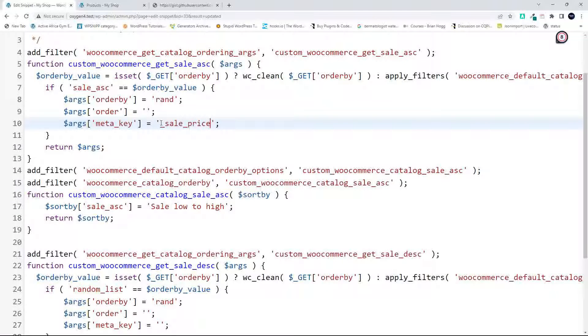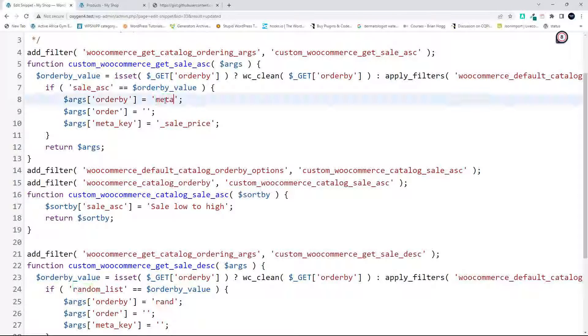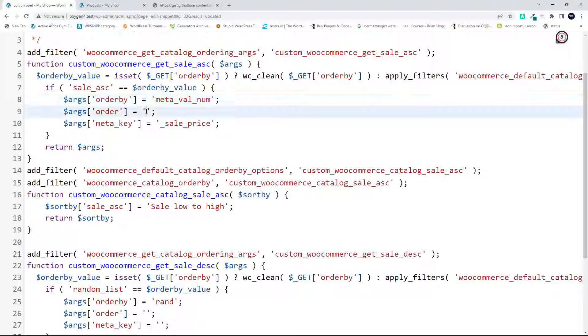So now we've selected the meta key. Now we're going to say order by, and because it's a number, we'll say meta_val_num, and then the order in this case will be ascending.